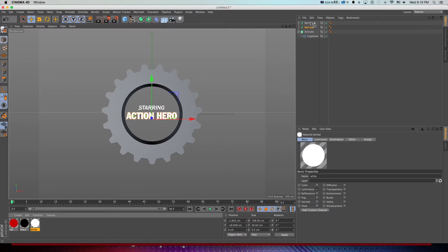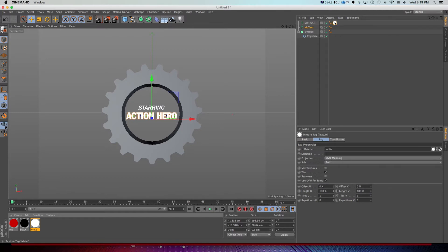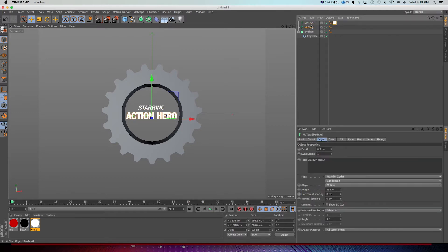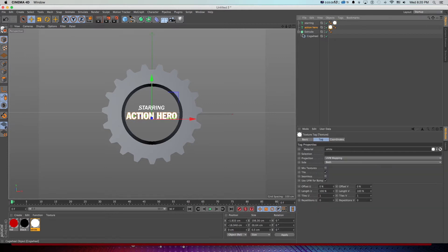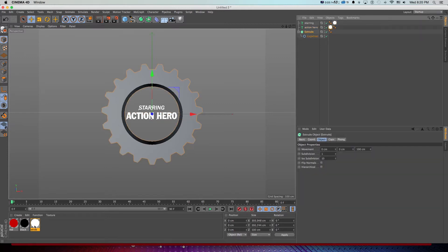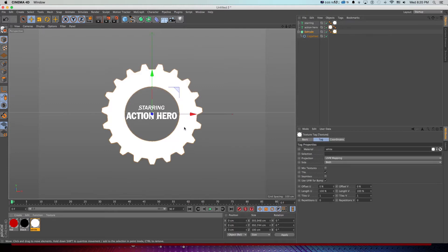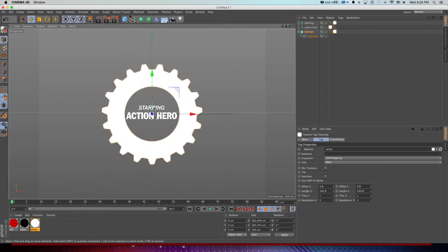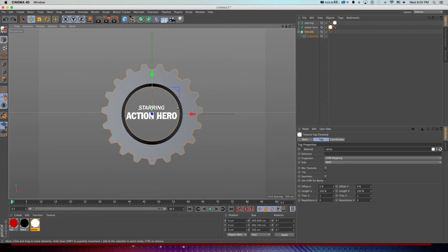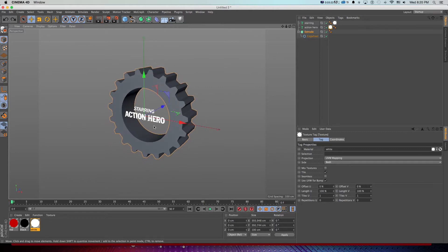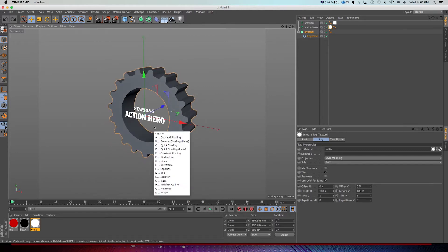I'll drag the white texture onto both MoText objects — I should quickly rename those so I can keep track. I'll hold Ctrl and drag the texture down to the second one. On this Extrude object I want a different texture on the inside middle. If I turn on lines with N+B, all I want is that inside face — but it's not as simple to texture as just using caps.